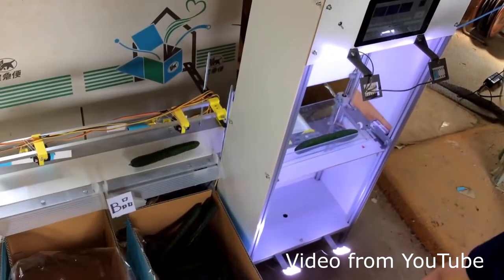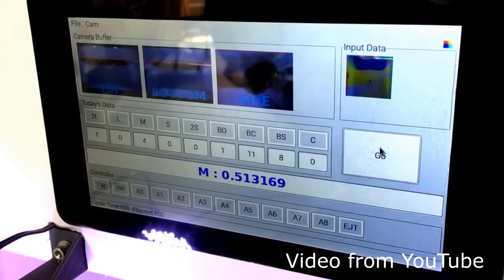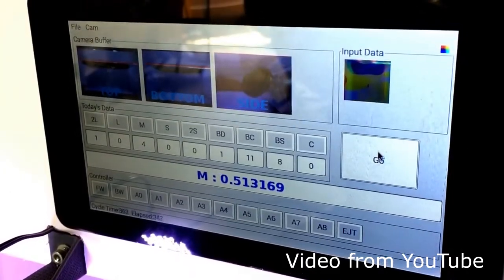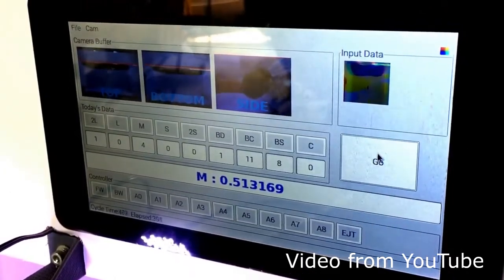You can make a cucumber auto-sorting machine for cucumber farms, as Makoto Kawike does.